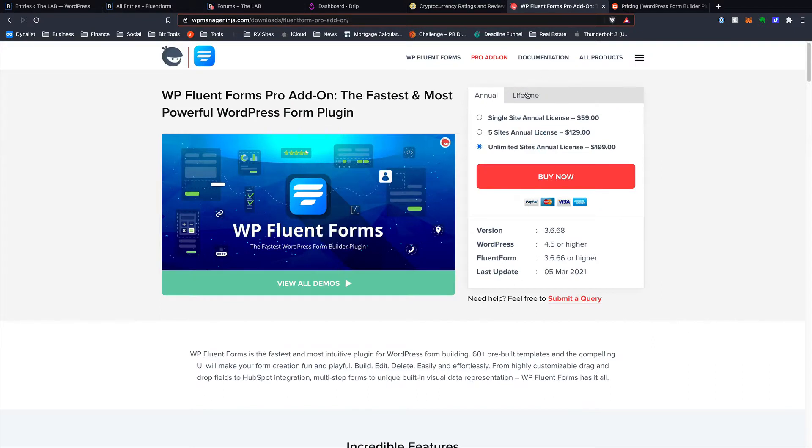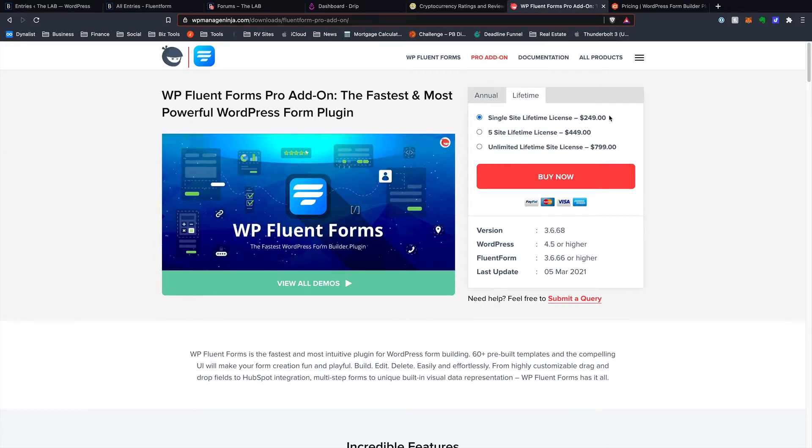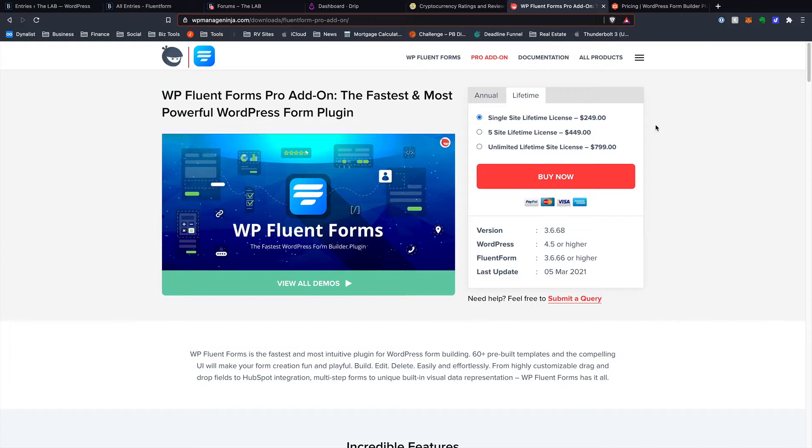But they do also have the lifetime options for Fluent Forms as well. For a single site, $249, you have the whole darn thing for your main website, and you never have to renew it. Five sites is $449, unlimited is $799. I would say that Fluent Forms is definitely the better deal. Not only is it cheaper in most cases, but you're getting all those add-ons available for free. So I just feel like you're getting a lot more for your money with Fluent Forms than with Gravity.